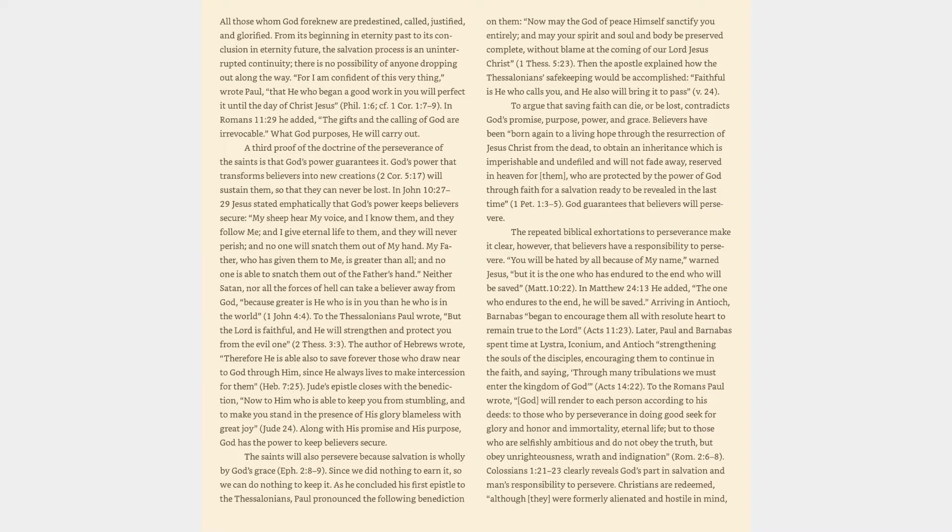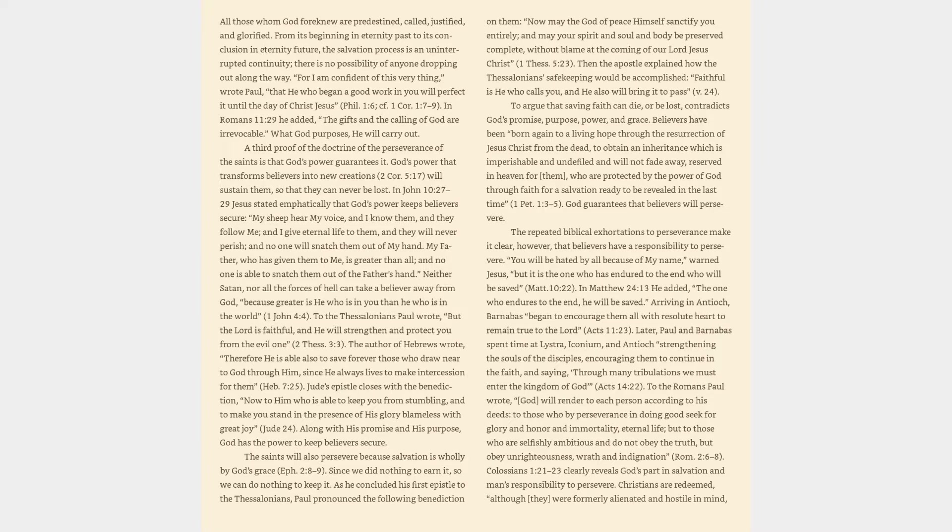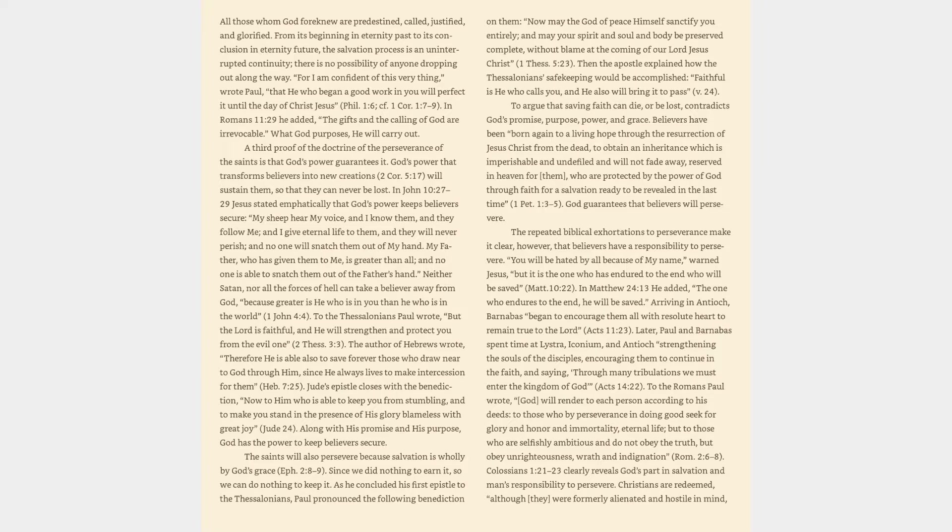All those whom God foreknew are predestined, called, justified, and glorified. From its beginning in eternity past to its conclusion in eternity future, the salvation process is an uninterrupted continuity. For I am confident of this very thing, wrote Paul, that he who began a good work in you will perfect it until the day of Christ Jesus. Philippians 1:6. In Romans 11:29 he added, The gifts and the calling of God are irrevocable.